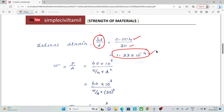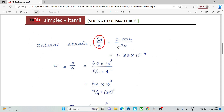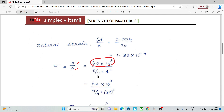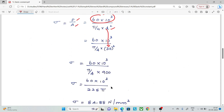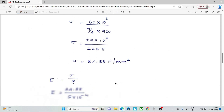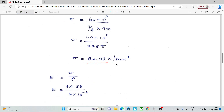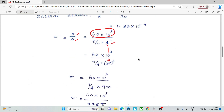Now, Stress equals Load divided by Area. Area equals (π/4) × D². Substituting D = 30mm and Load = 60kN, we get Stress = 84.88 N/mm².